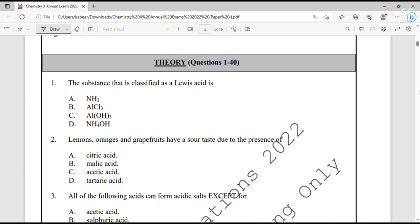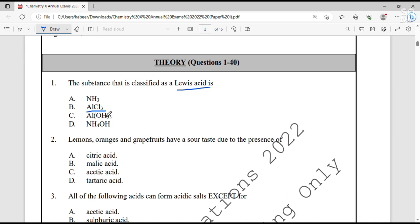Question number 1. The substance that is classified as a Lewis acid is? Lewis acid is a type of acid which is capable of accepting the lone pair. Option A, ammonia, would donate because nitrogen has a lone pair — so it is not a Lewis acid, it is a Lewis base. Option B, aluminium chloride: aluminium has capacity to accept the electron pair because it has an open shell. So option B is correct. Aluminium hydroxide and ammonium hydroxide are also bases.